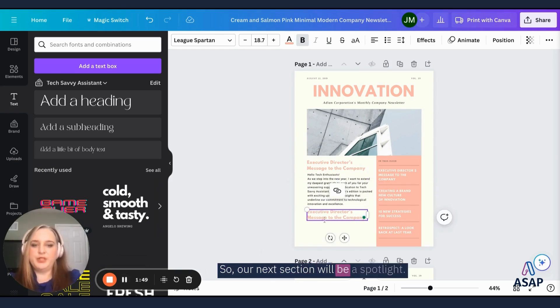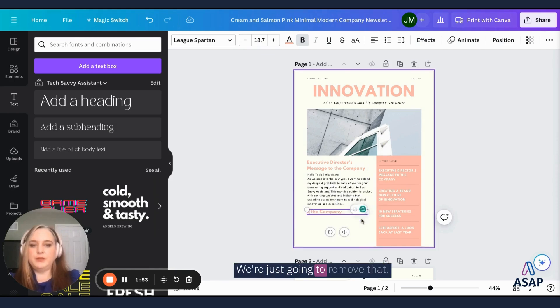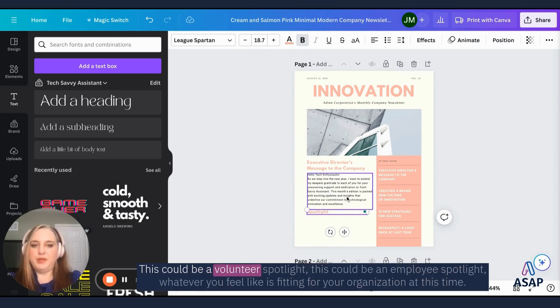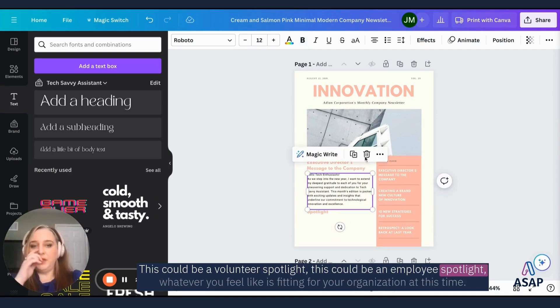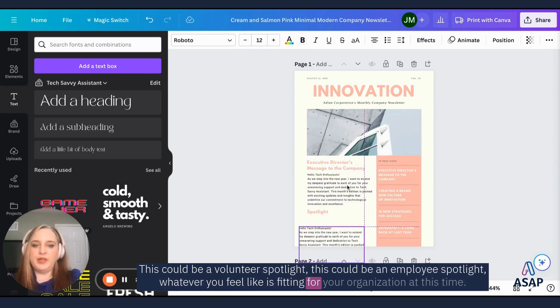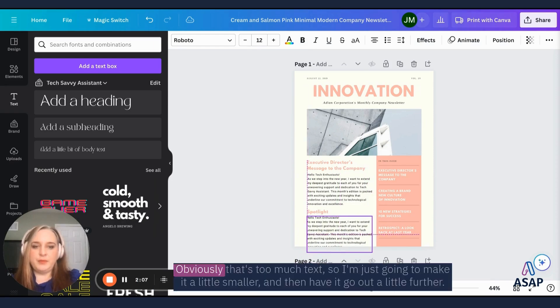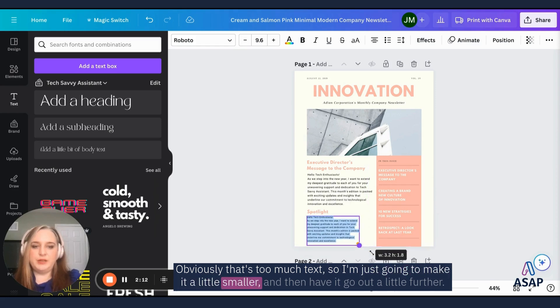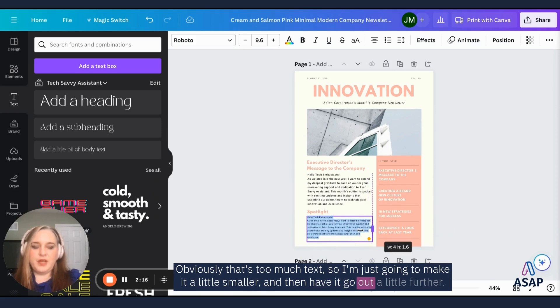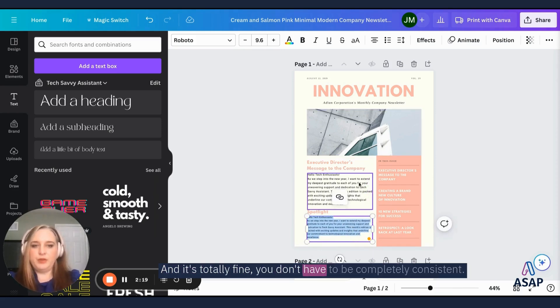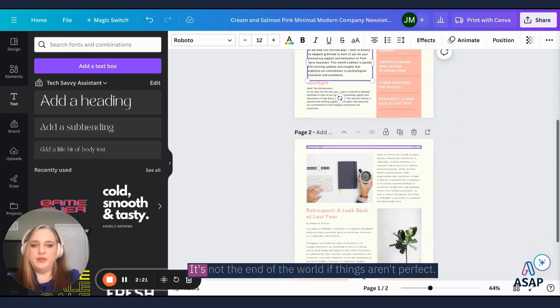Okay, so I've added my first little section, the executive director's message to the company. Now I just want to continue to keep this very similar. So I'm just going to duplicate that header and we'll move on to our next section. So our next section will be a spotlight. We're just going to remove that.